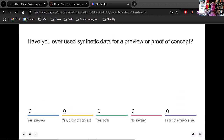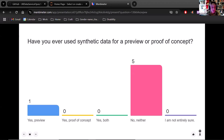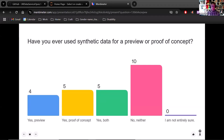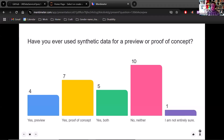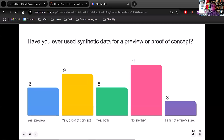Have you ever used synthetic data for a preview or proof of concept function? Some people have used both, some have used proof of concept, some have used preview, some have used neither, and some aren't entirely sure — which is fair, because people probably don't always tell you if the sample data you're looking at came from a synthetic or real set. Many of us don't know how often we accidentally interact with synthetic data.